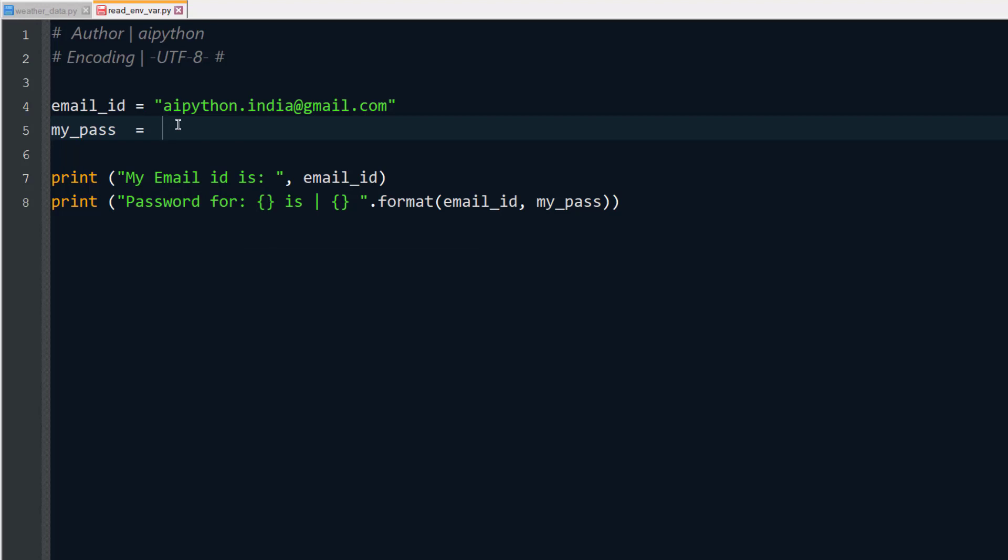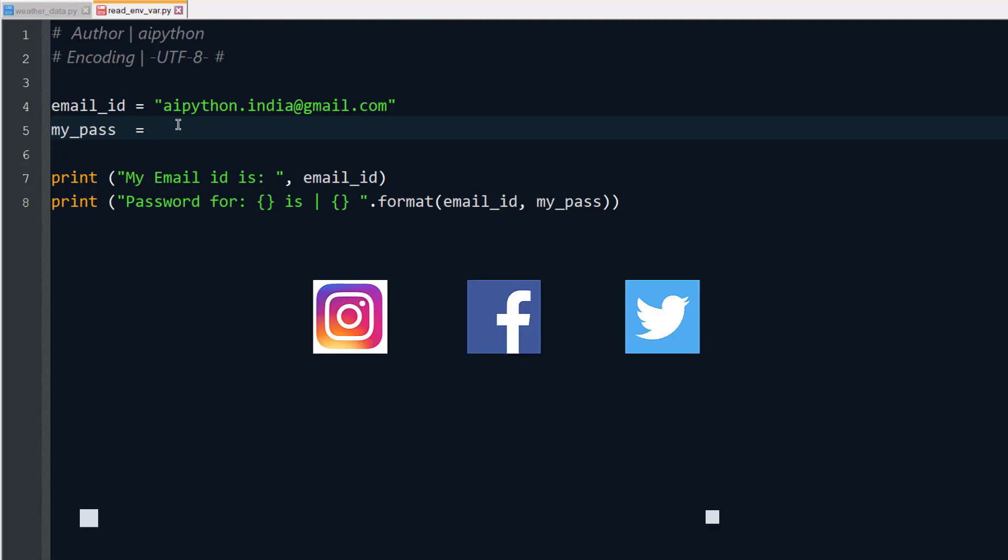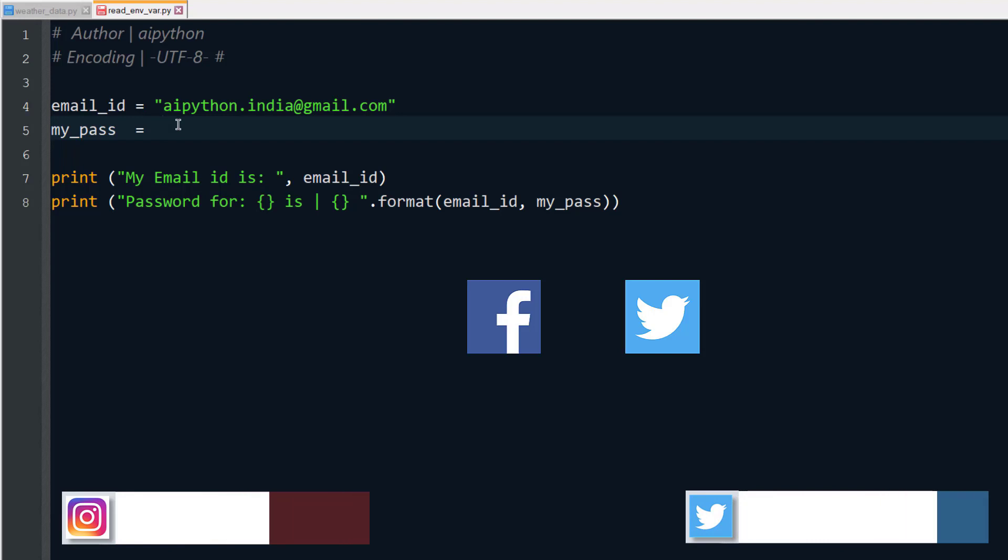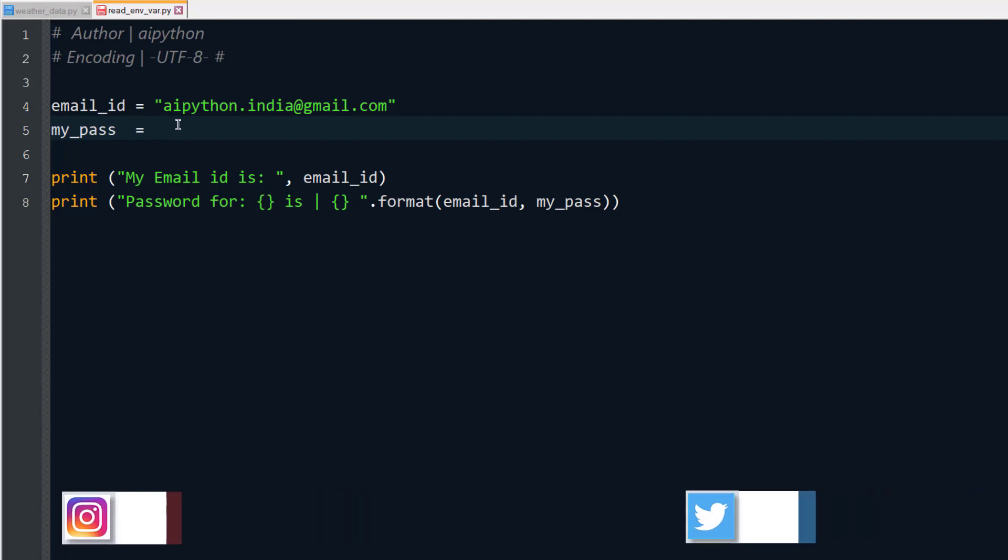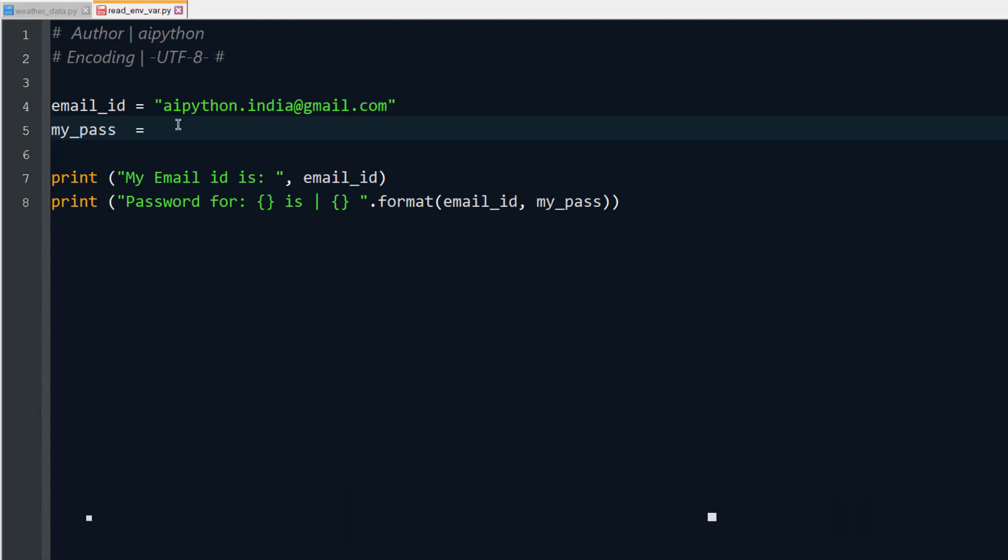You can login to LinkedIn or you can login automatically to Instagram, Facebook, Twitter, you can send feeds. So there are a lot of possibilities where you need to use that secret information. I'm going to tell you how you can store those information in environment variables and you can use Python to read those information without explicitly mentioning in the code.